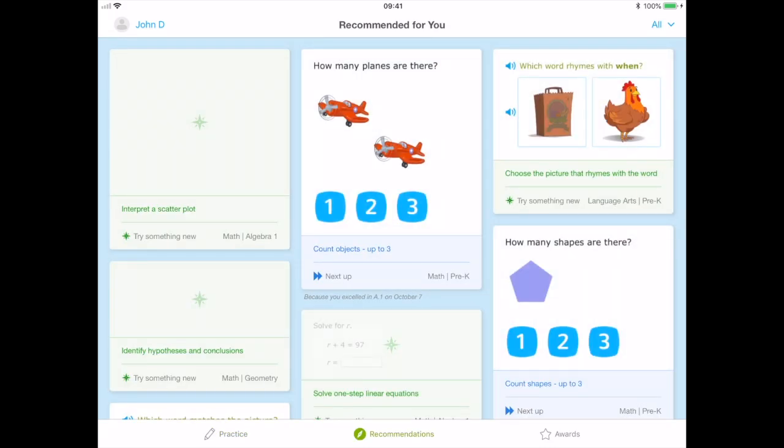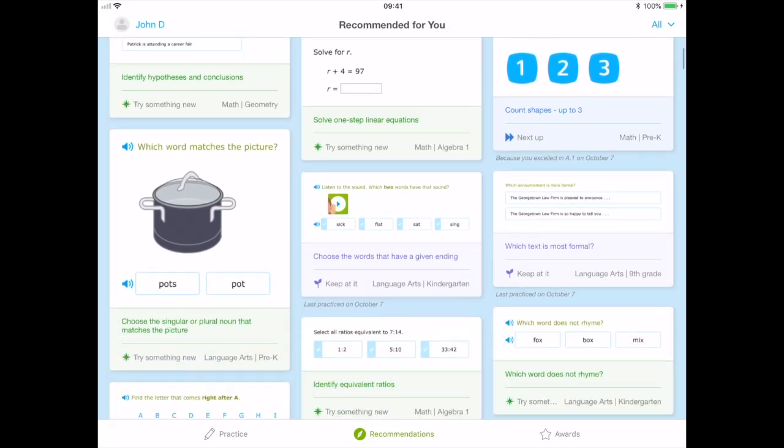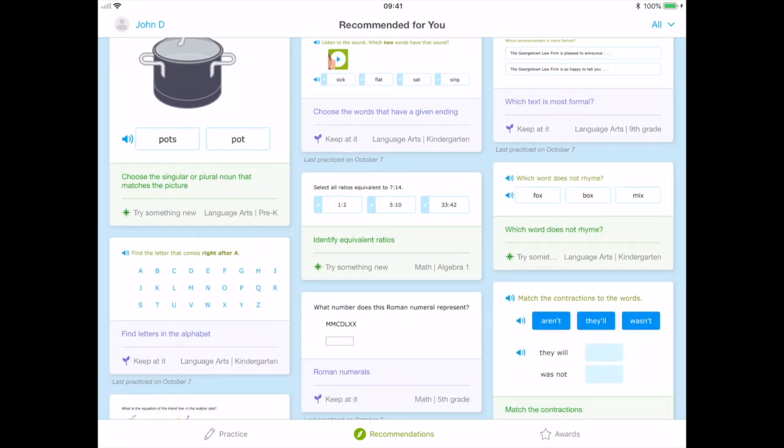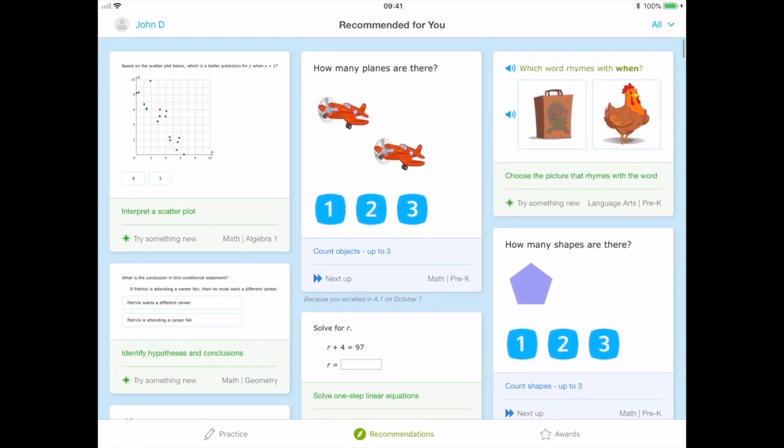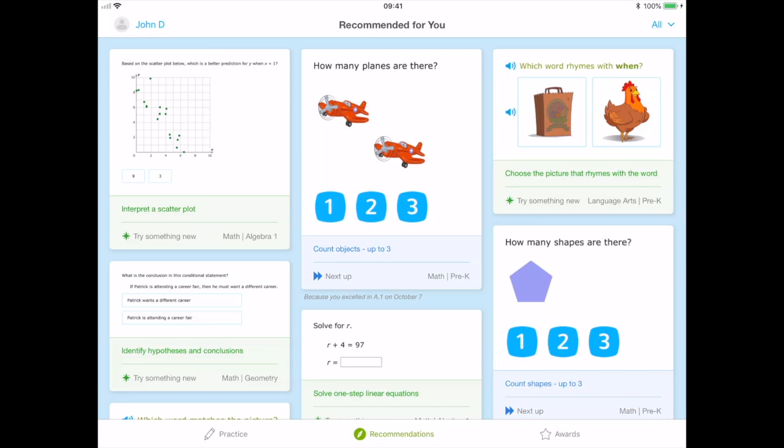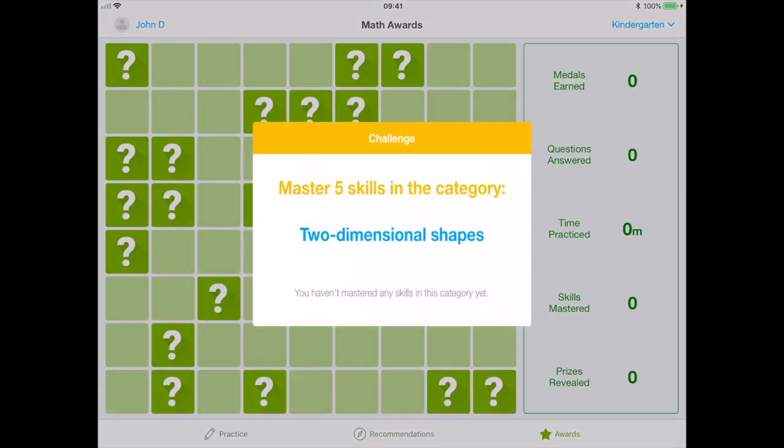The recommendations mode will display personalized recommendations once the user starts practicing the chosen topic. The rewards icon provides the user with a collection of rewards once a topic has been mastered.